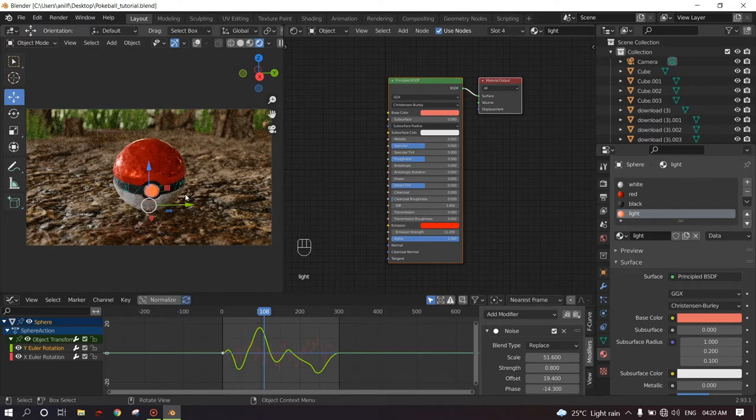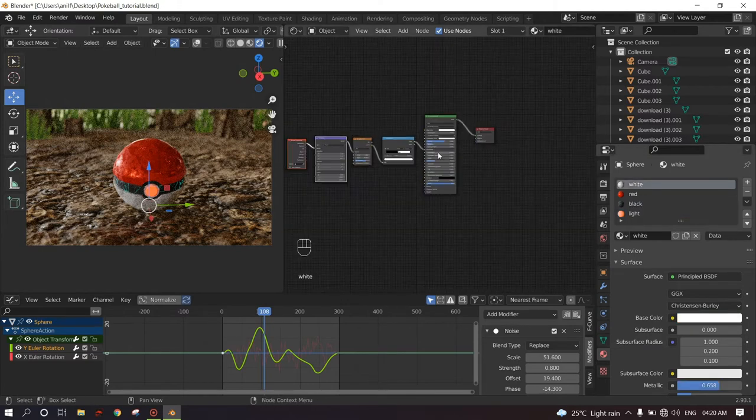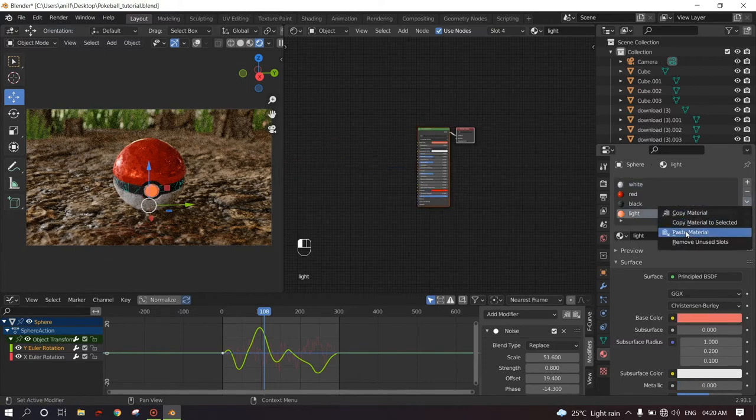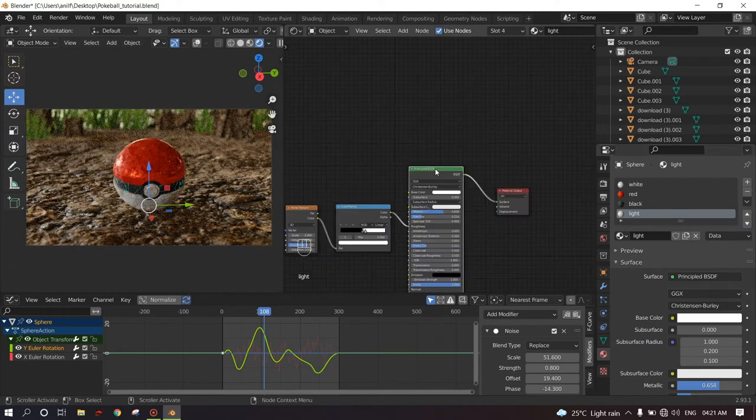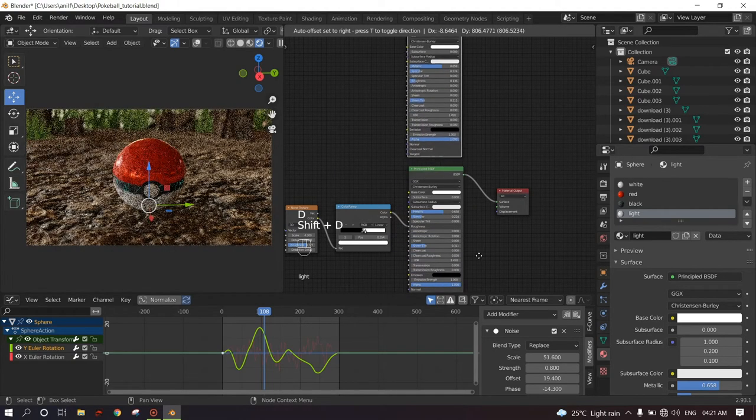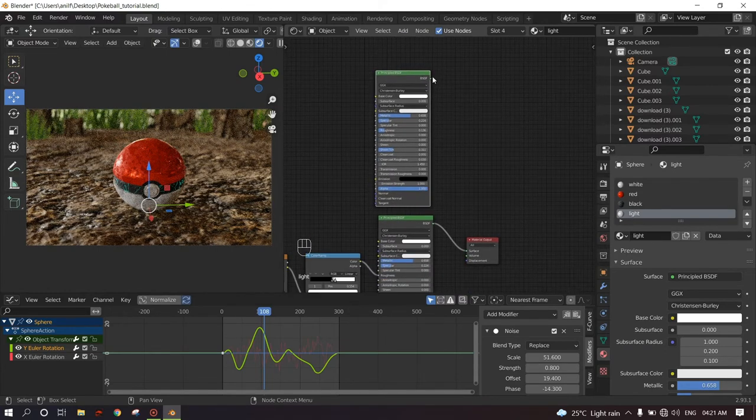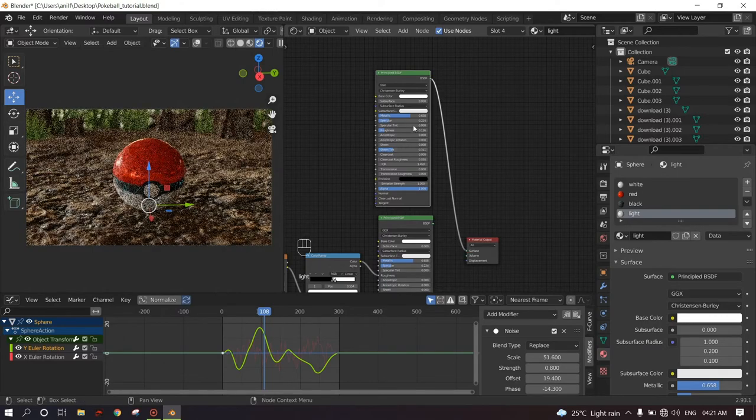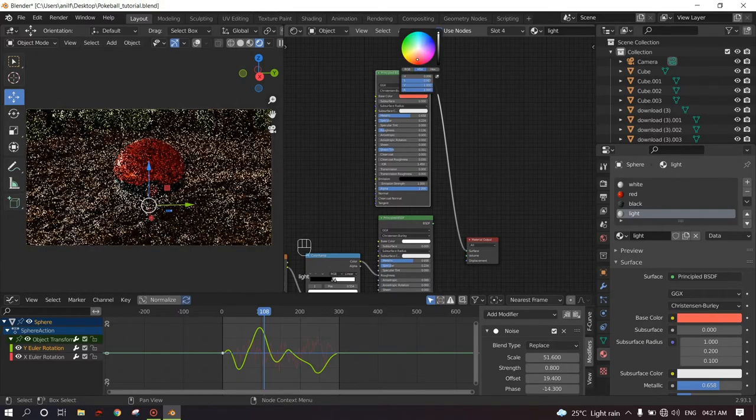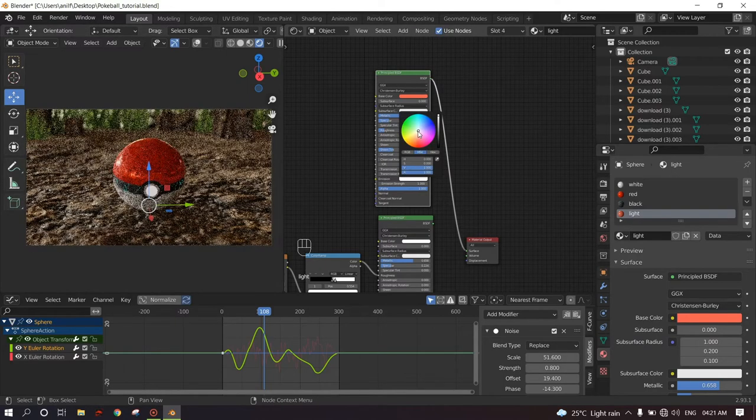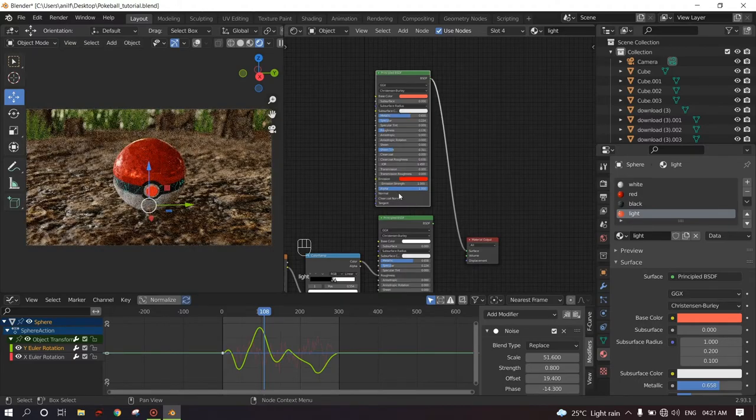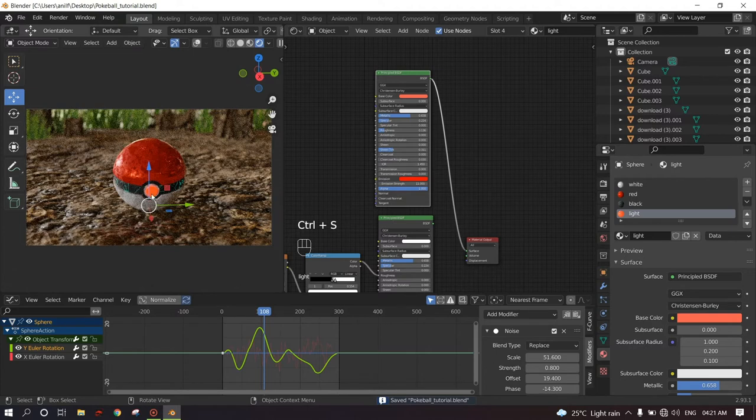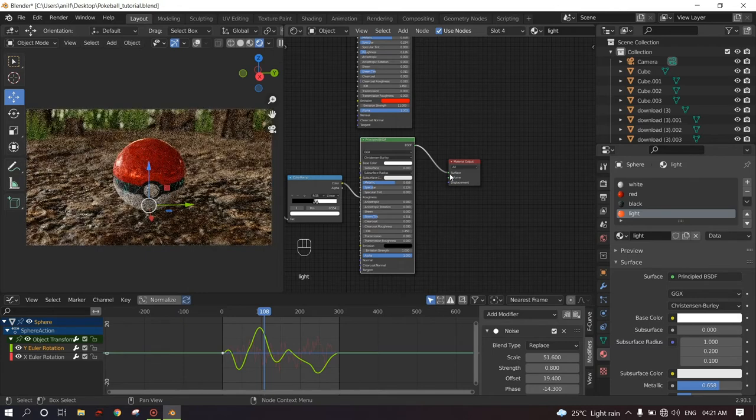But we need the light to blink or flicker. How do we do that? So one technique is click on the white material, copy the white material, click on the light and paste the white material. Now this turns everything the same. But we can duplicate the principle BSDF by pressing Shift+D and duplicating. And if we connect this to the surface and change the base color to red and the emission to red as well, increase the emission strength, and voila, you get red light. And you have also the white material.